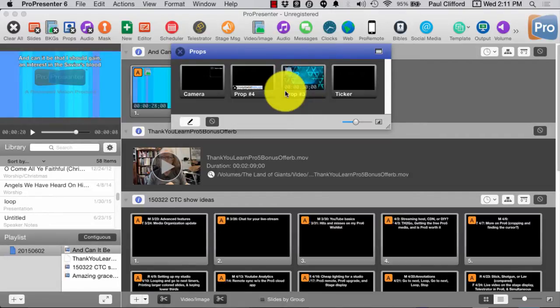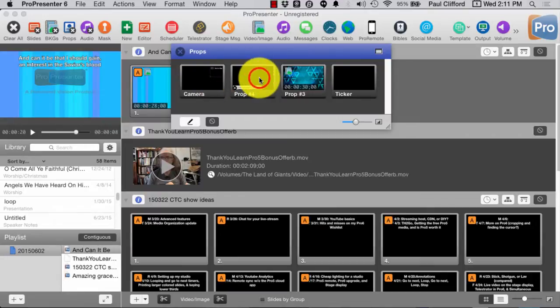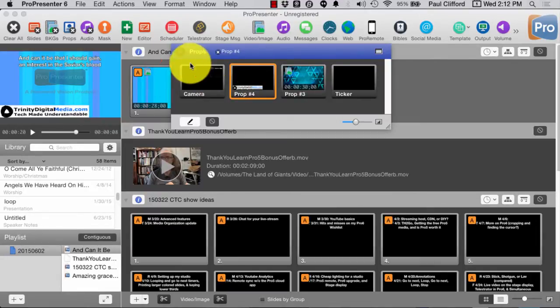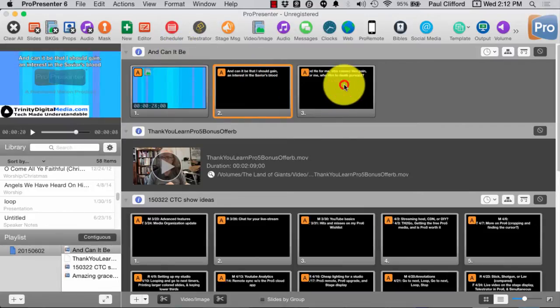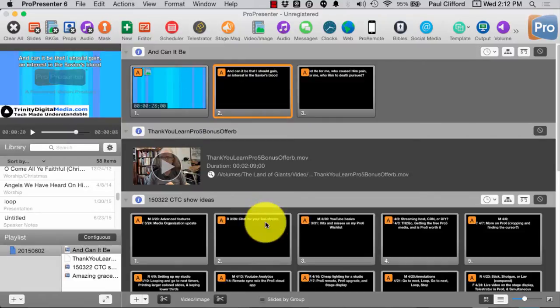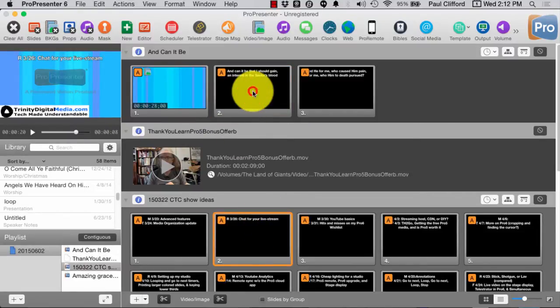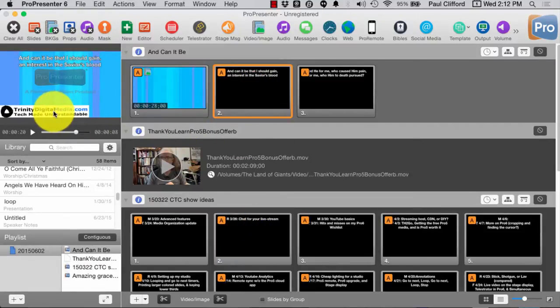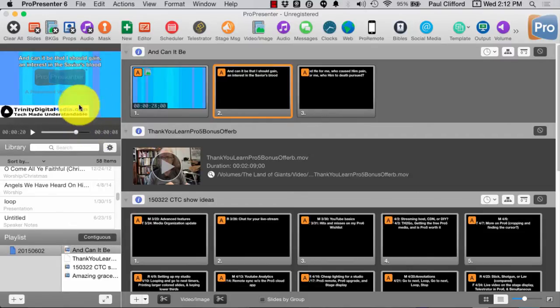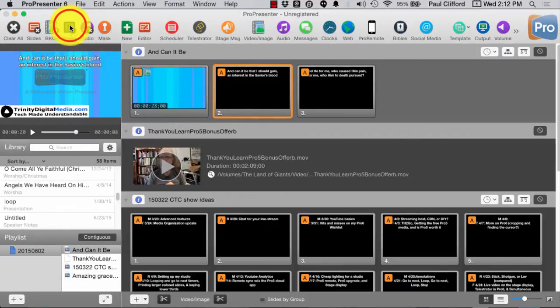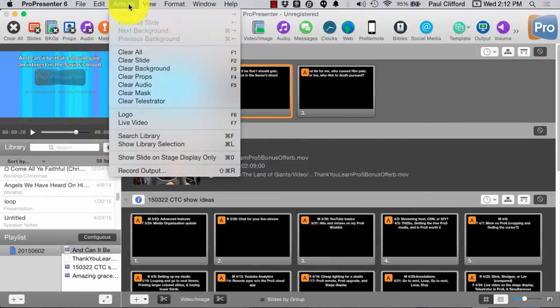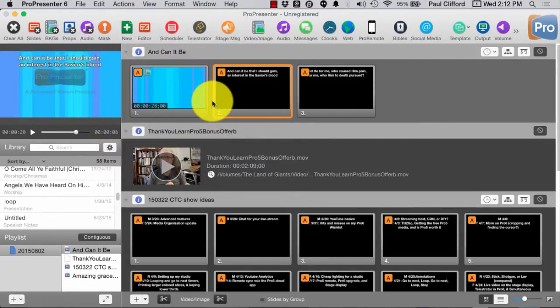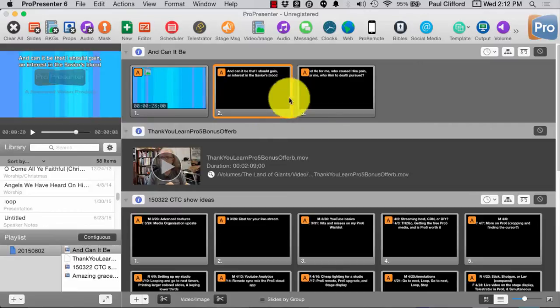And let me add this prop right here. Okay, so one thing you need to know about props is they are persistent. So, even when I change to different things, the prop remains. So, if for some reason you have something that's showing up that you don't know what it's doing, check the props layer, which a lot of times you can get rid of just by clicking the clear props up here, or going to Actions, and then Clear Props, because that is located on the next layer above the lyrics, the lyrics slide layer.